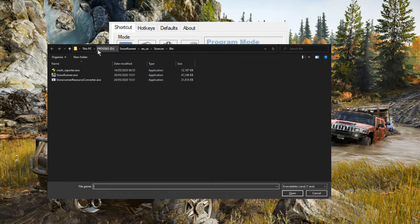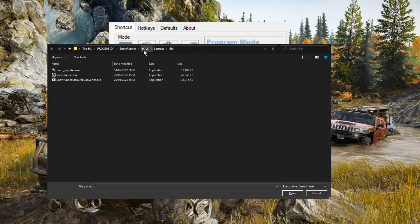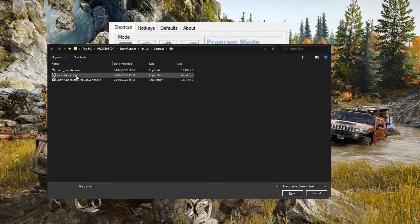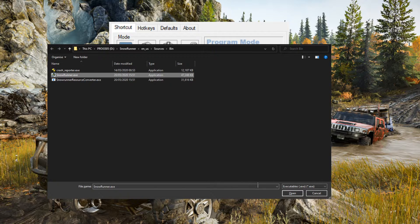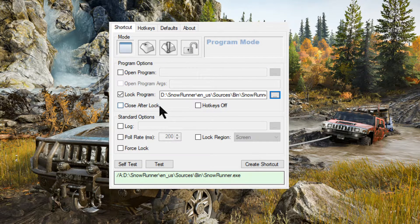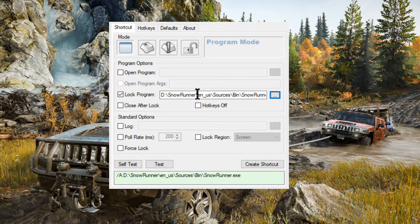I've already got it here. So, in my SnowRunner folder, I have the enus folder, the sources folder, the bin folder, and then snowrunner.exe. And we click that. That's going to be the path.